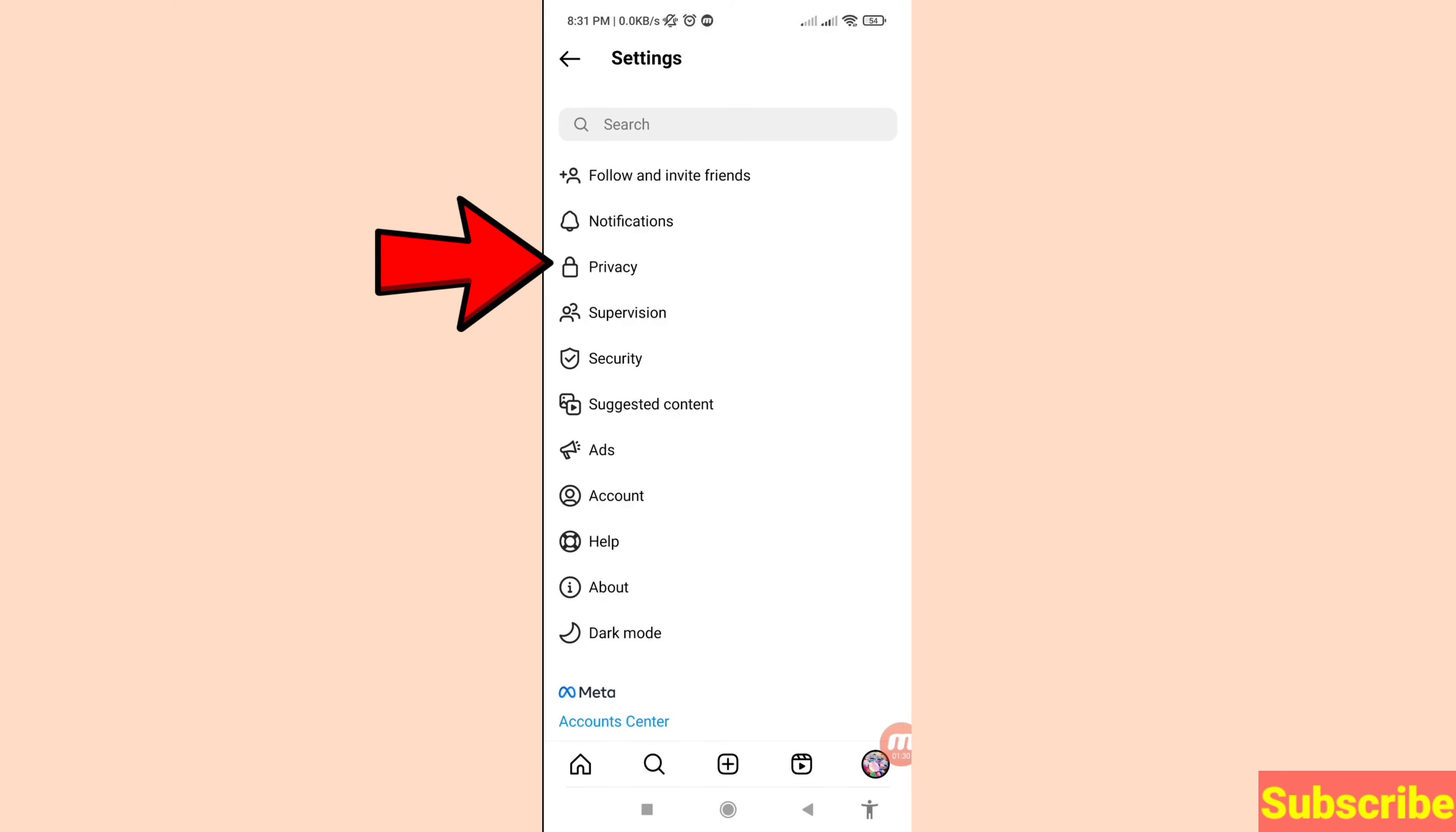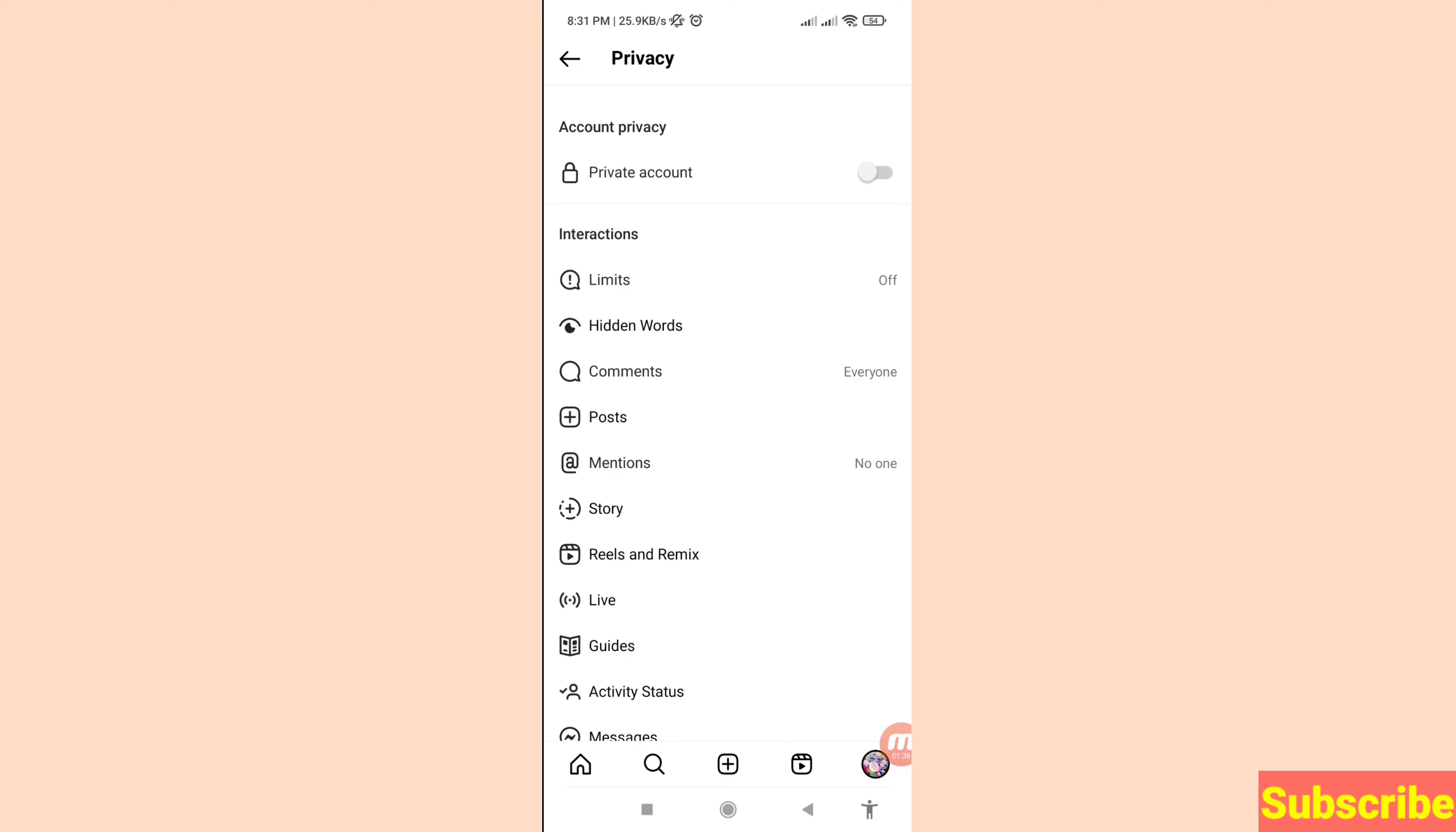Next, open Privacy by clicking on it. Here you can see Account Privacy. Currently my Instagram account is public, but I need to make it private or locked.